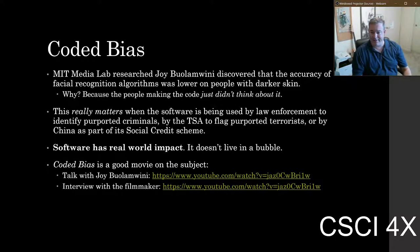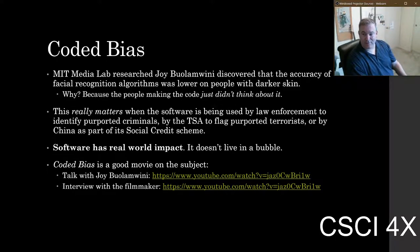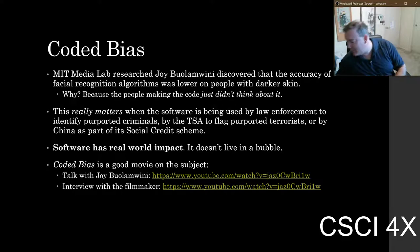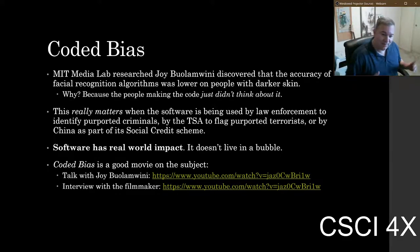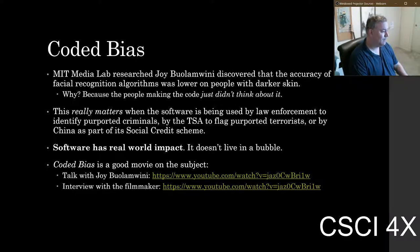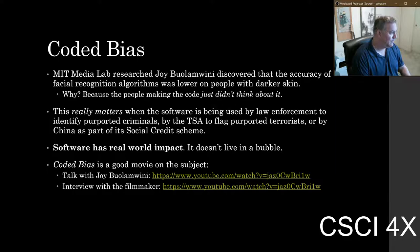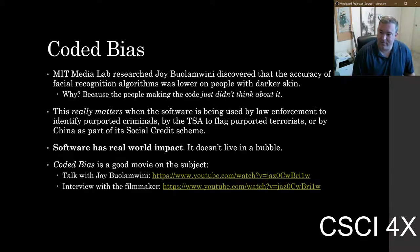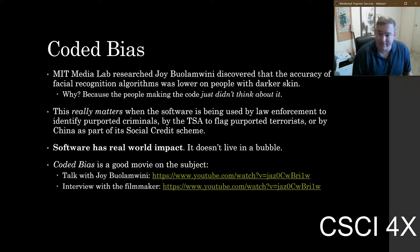Joy Buolamwini is an MIT researcher who found that facial recognition didn't work as well with people with darker skin. As it turns out, IBM and other companies making facial recognition software just didn't test it on Black people or people with darker skin. She worked with them on improving their recognition — though I'm not sure that's the best outcome. If it's going to cause police to hassle 14-year-old Black kids on the street, it's probably a good idea for it to at least be accurate.